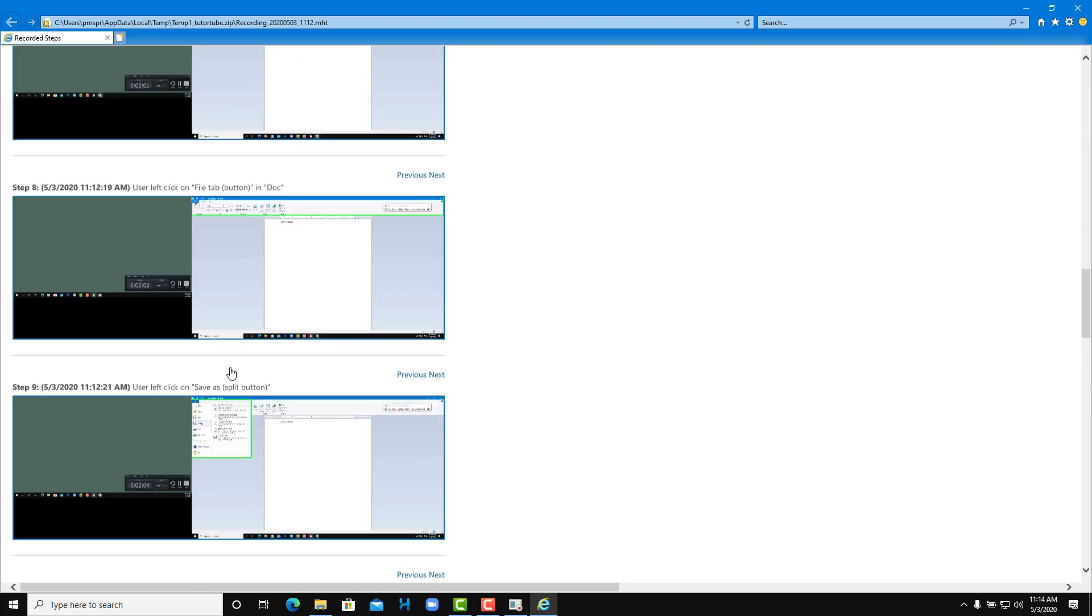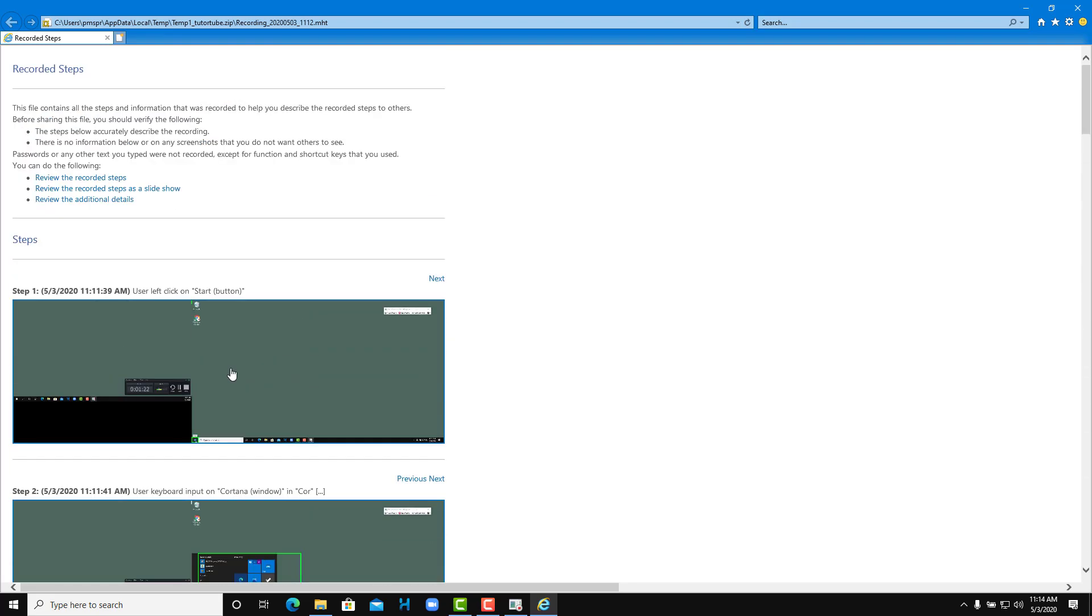Just like that, you don't have to do manual documentation. If you want to record your steps, you can use the Steps Recorder and get such results. That is how you use Steps Recorder in Windows 10. If you guys learned something, as always please like, comment, share, and subscribe.